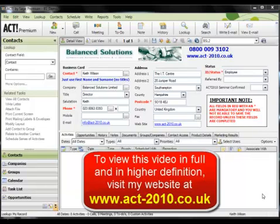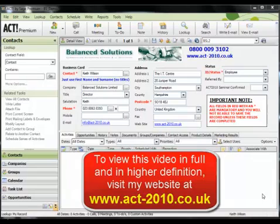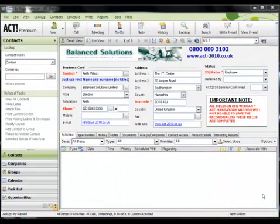ACT allows you to send a document to a lookup of contacts or to a selected group or company. For the purposes of this demo, I'm going to send the same sales letter to a pre-populated group of 14 qualified contacts.